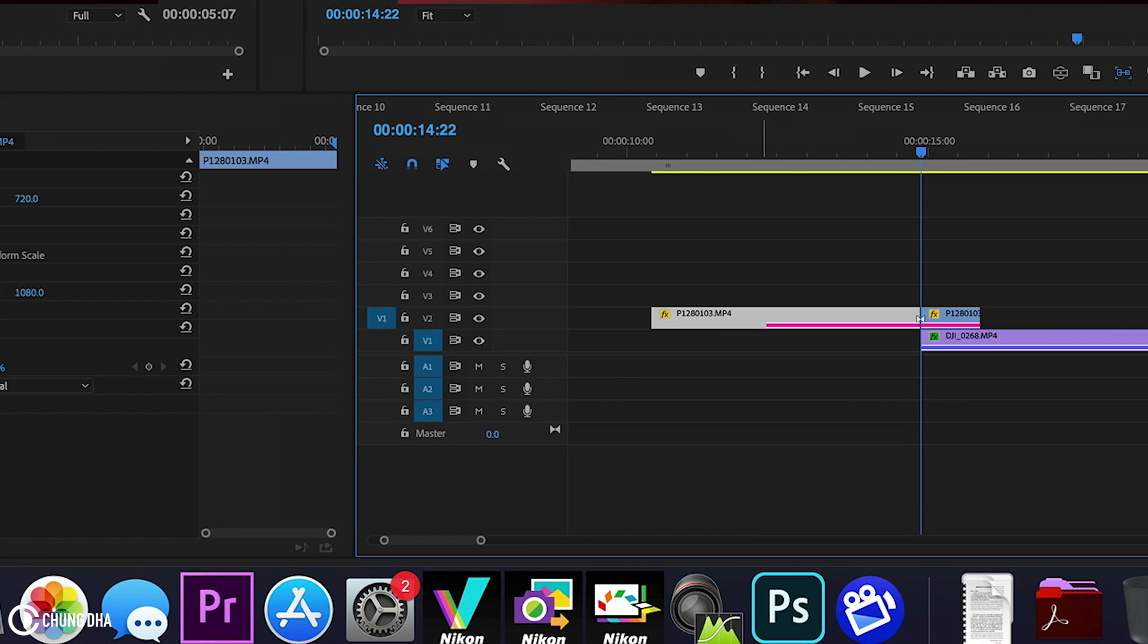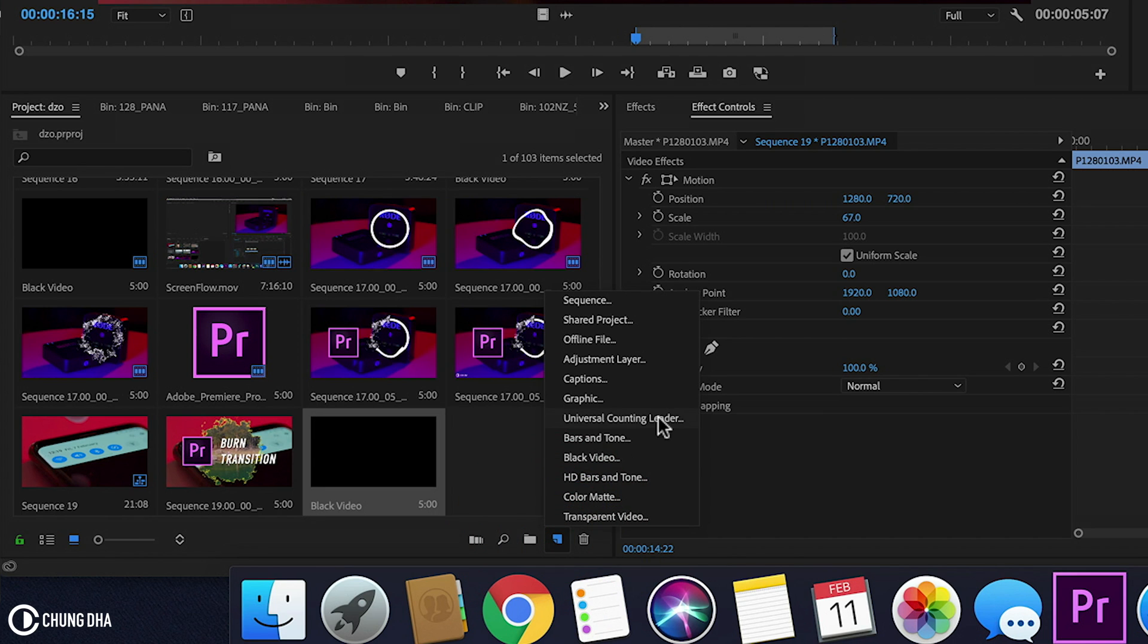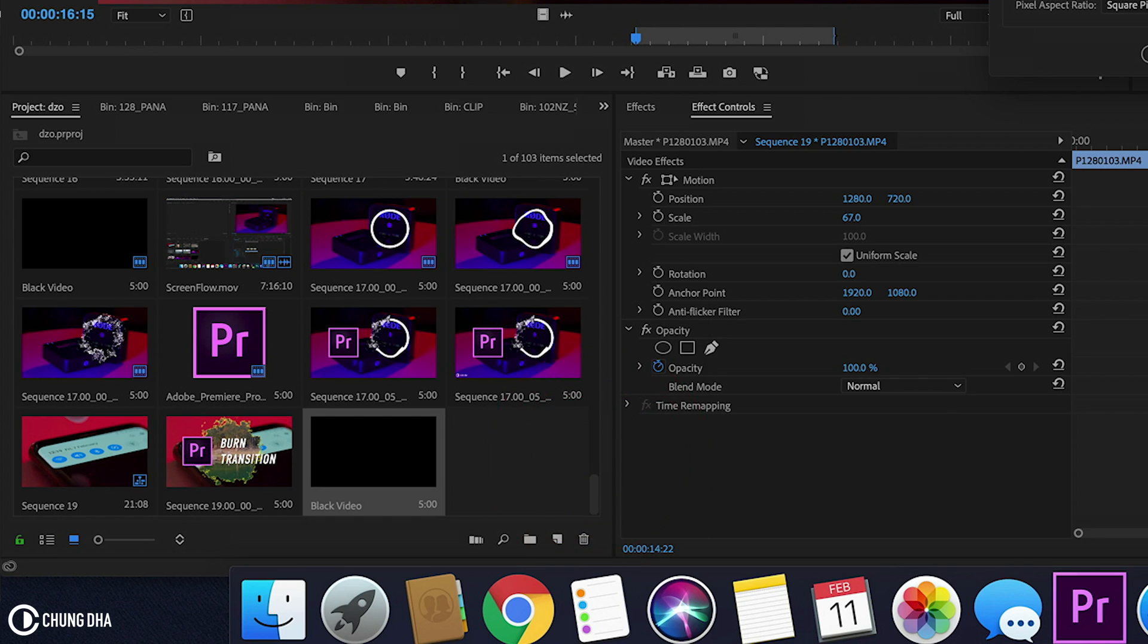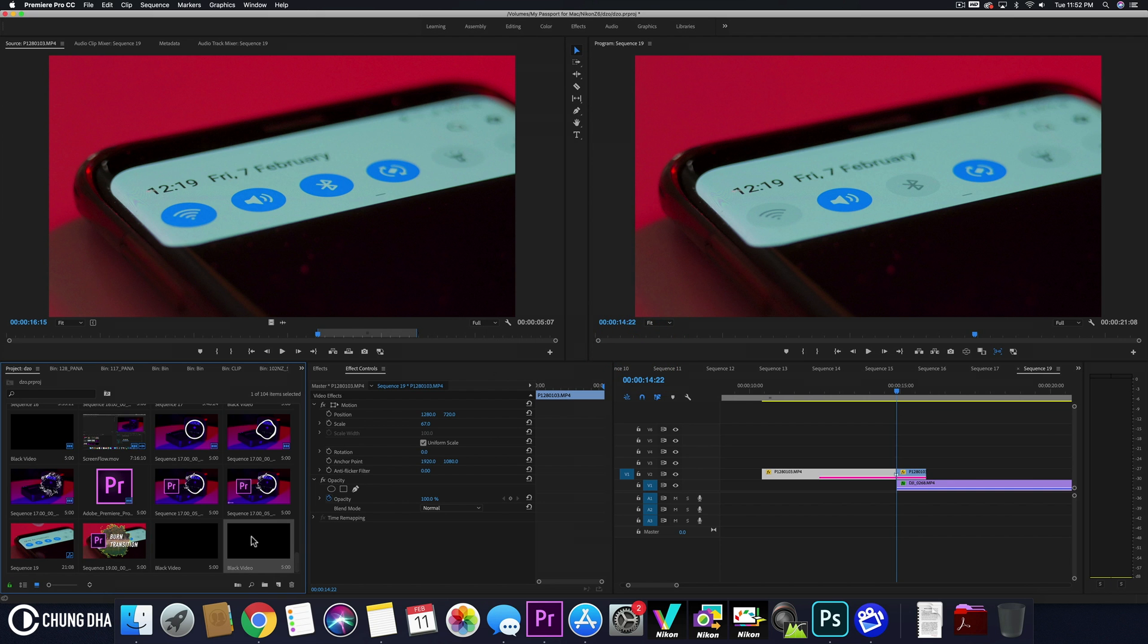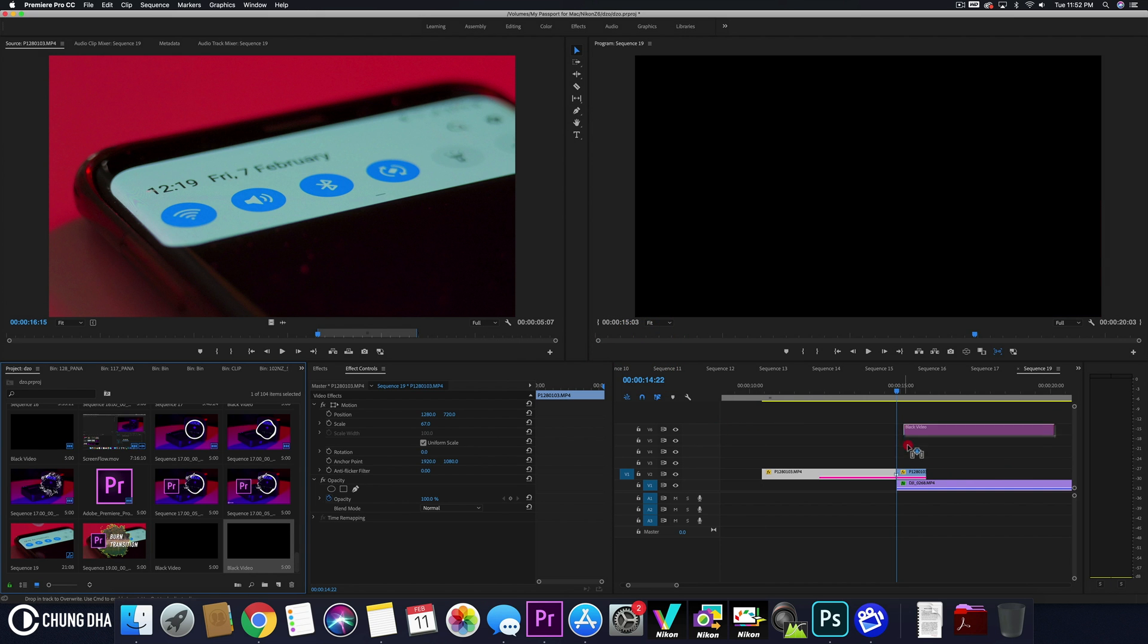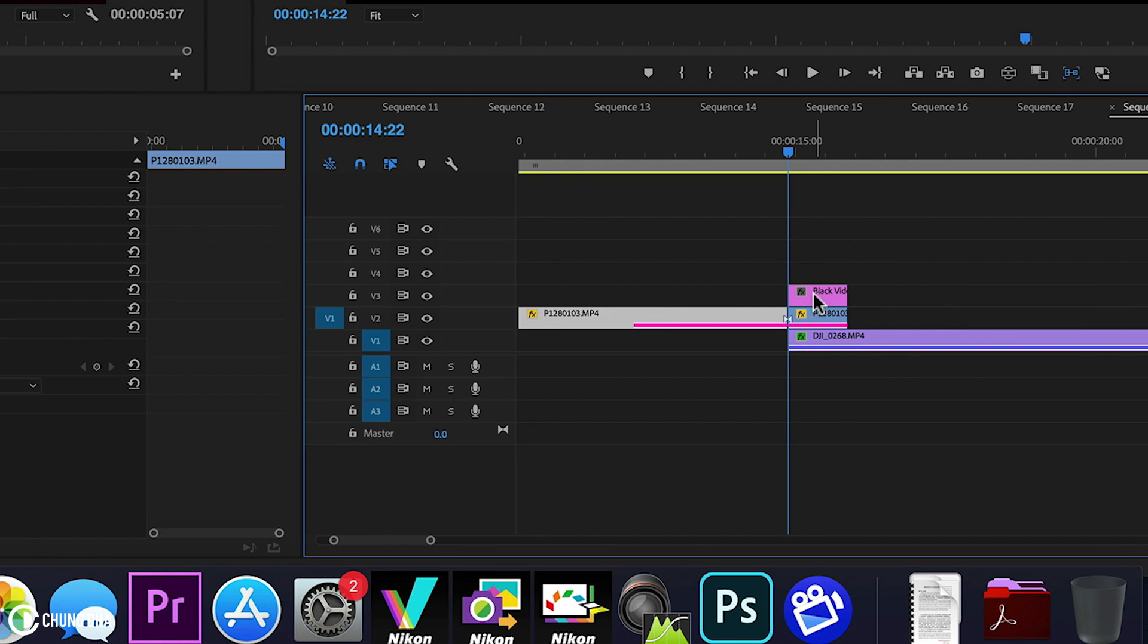And now we're going to add a black video on top. So we have here already one made. So to make a black video, we'll go to the new item icon here, select it and then choose black video and then press OK. So drag this black video on top of here. Make it as short as the clip under it.